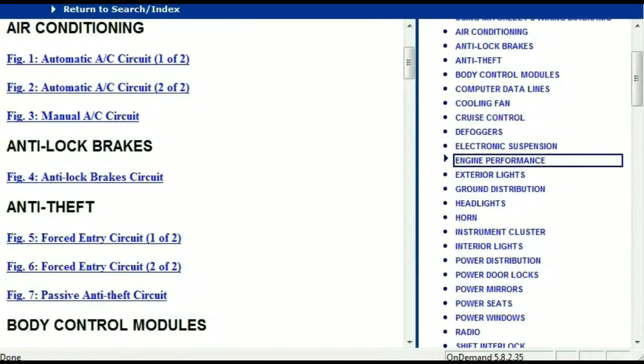Once the document is landed in your hands, it's going to look like this. It has got different chapters, and those chapters are different units within the vehicle which have got electrical circuits.